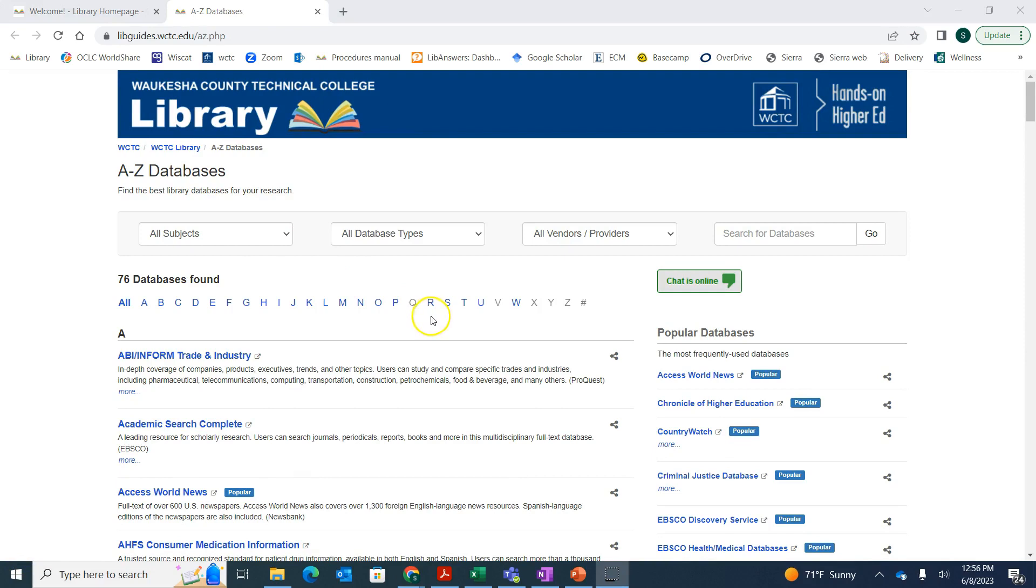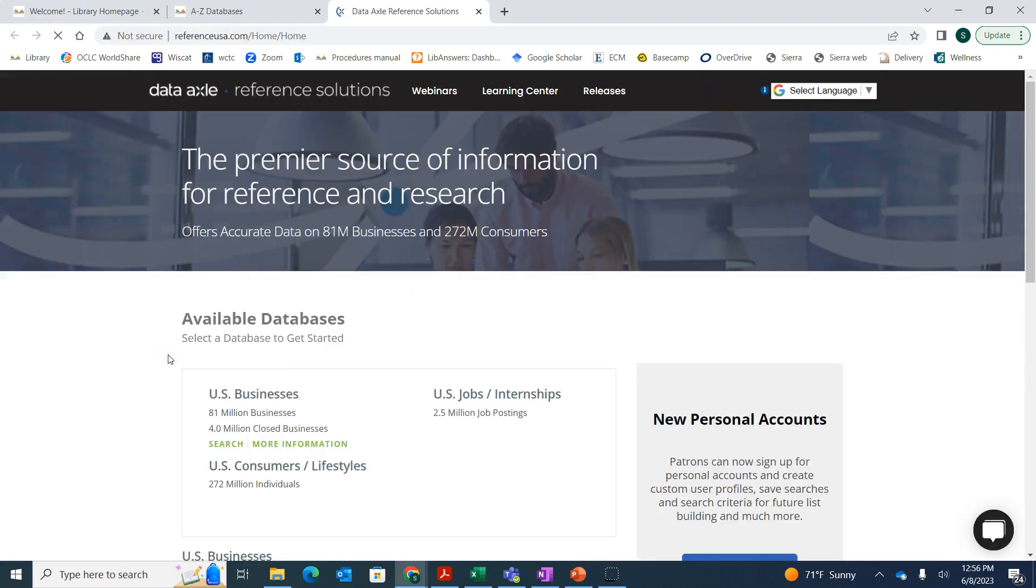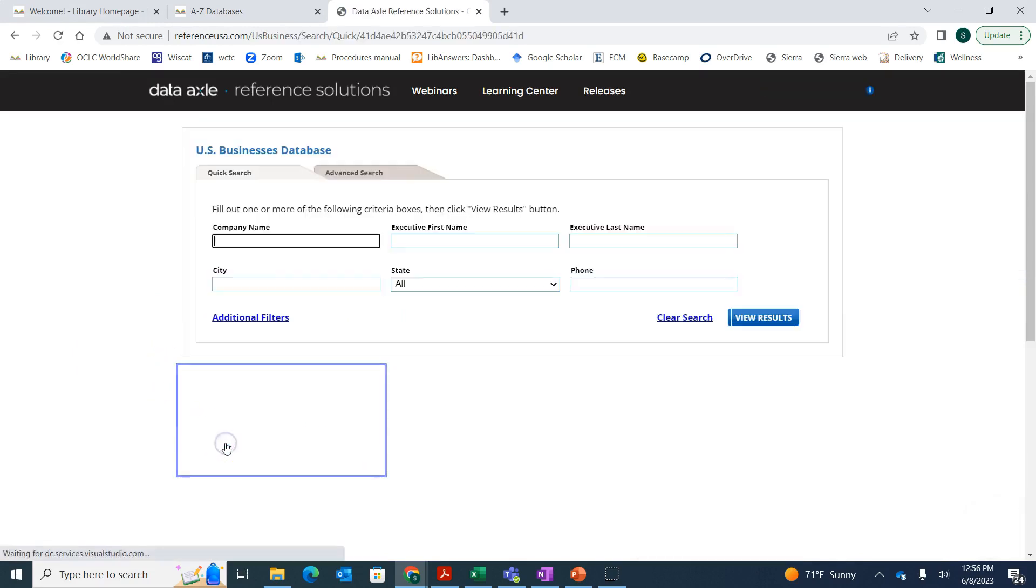The first database we're going to look at is called Reference Solutions. So we're going to click on R and then Reference Solutions. If you're off campus, you'll have to log in with your username and password. But we want to find information about U.S. businesses, so we're going to click on Search and then type in the name of the business.